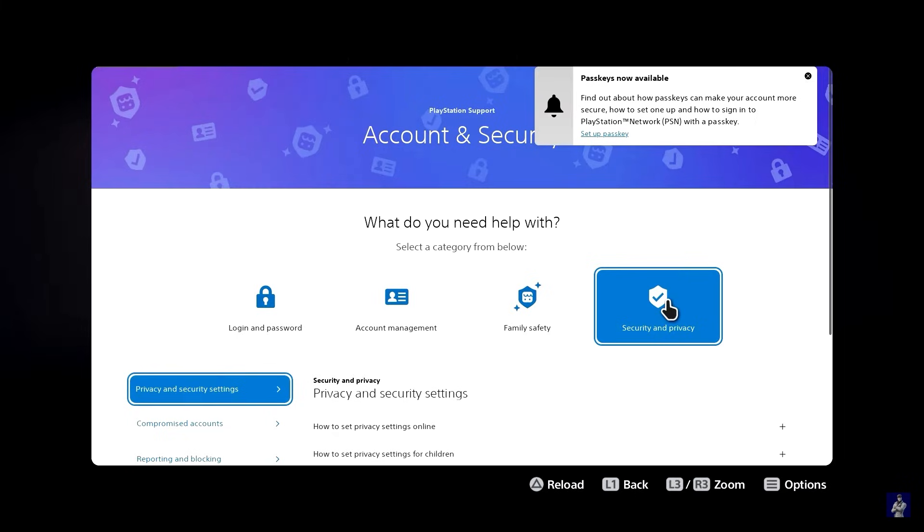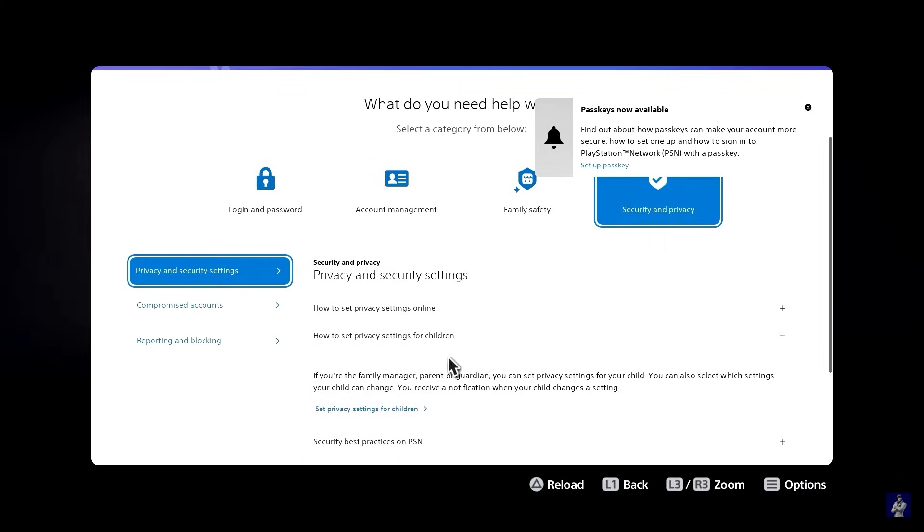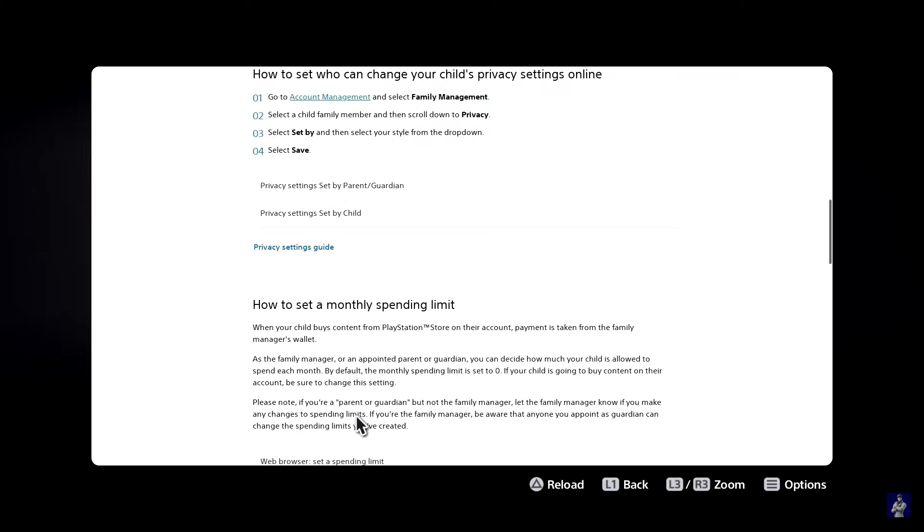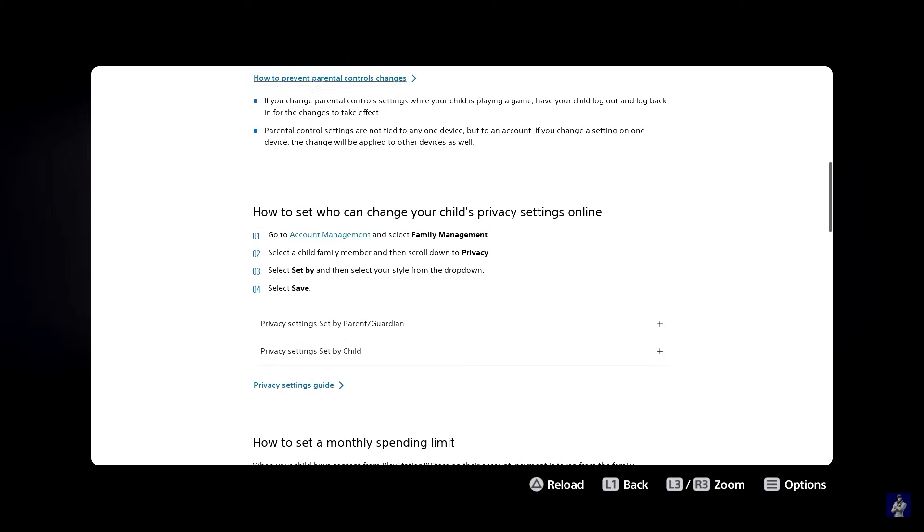Head over to security and privacy. Select this option right here. Click on set privacy settings for children. Scroll down again and head over to account management.